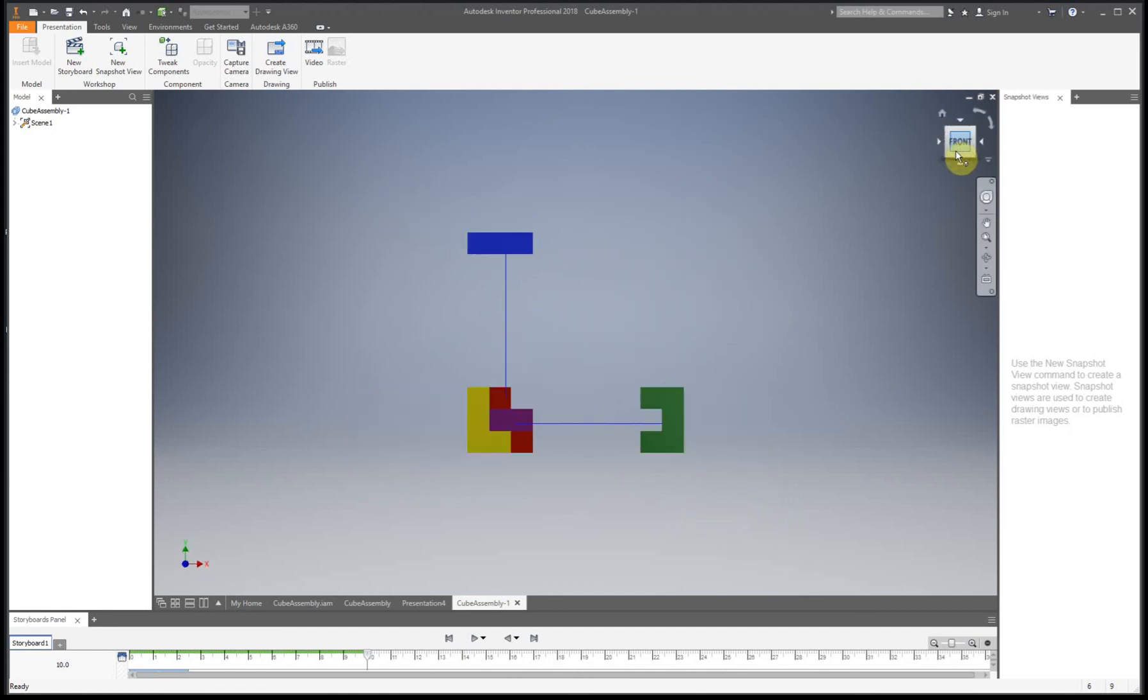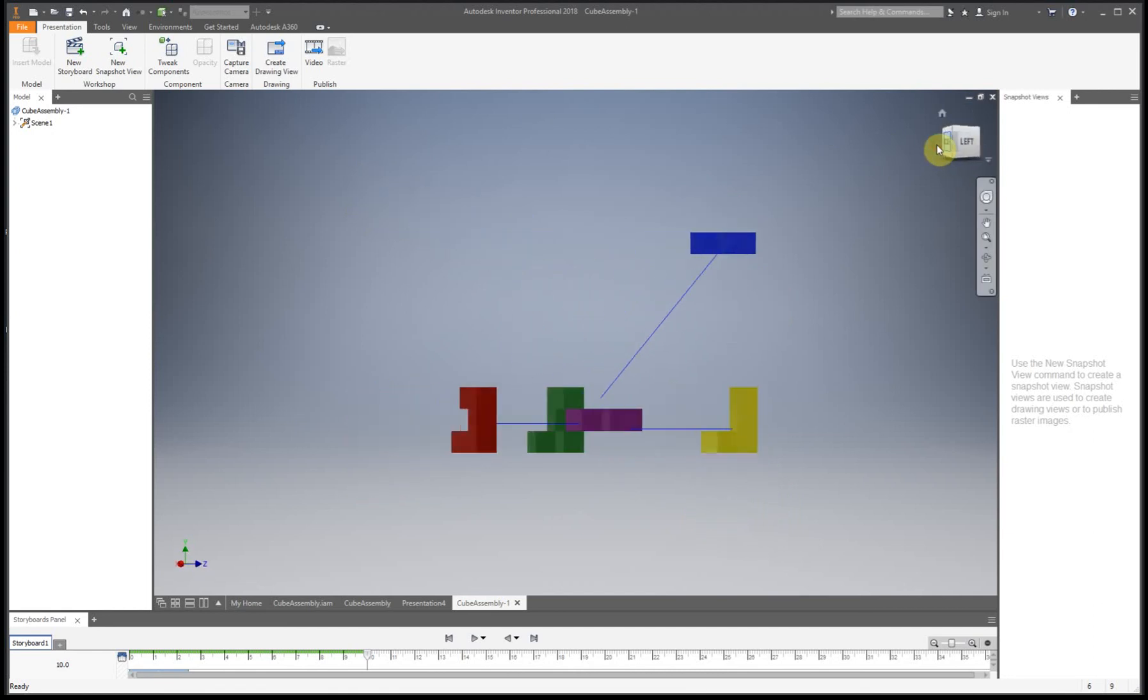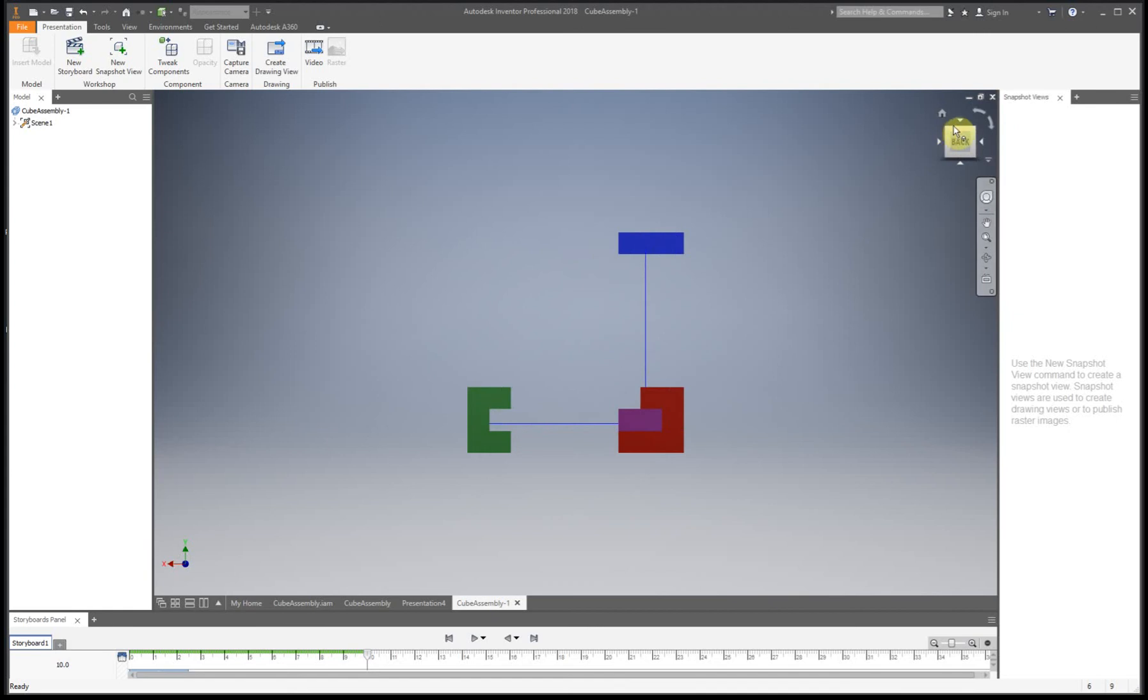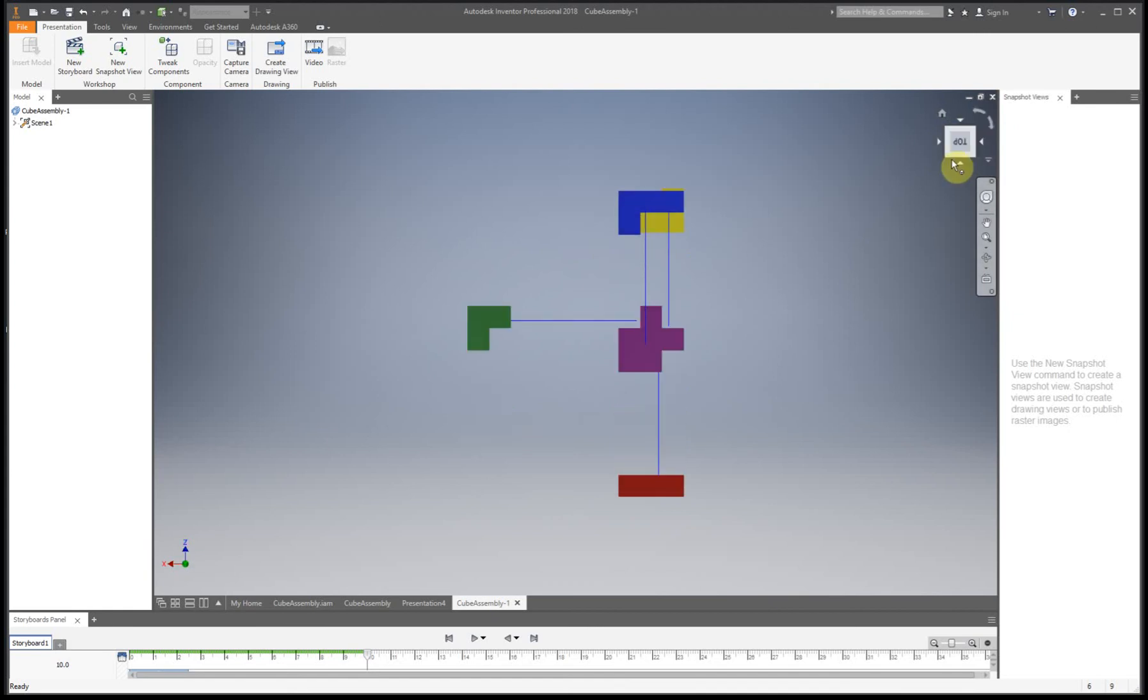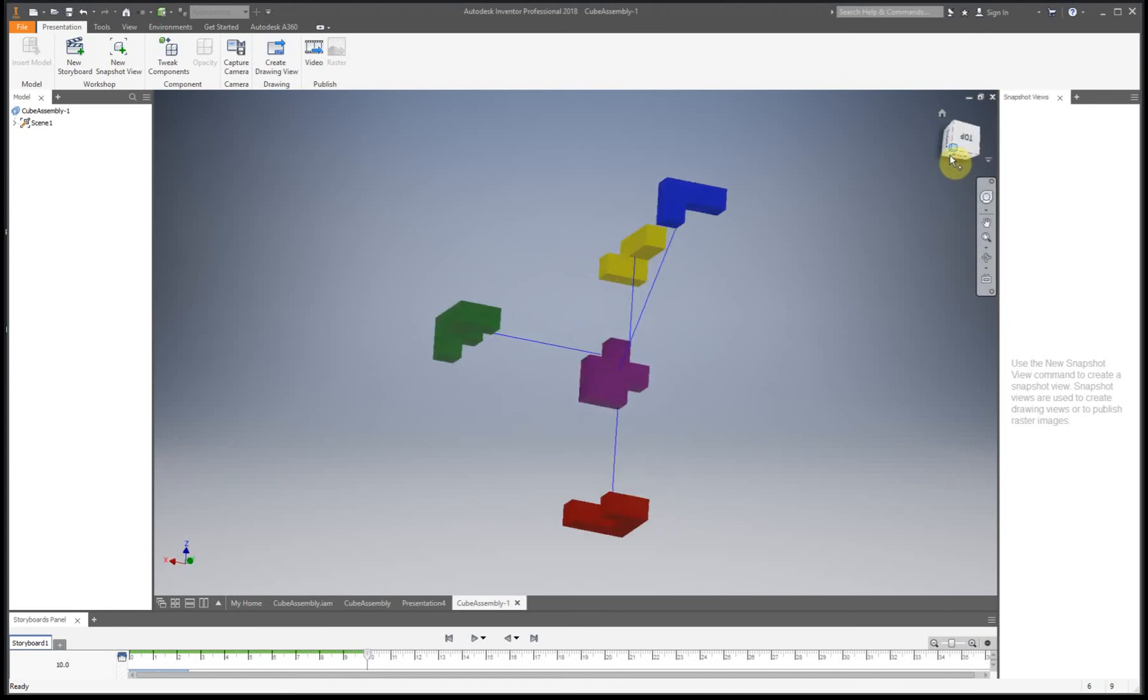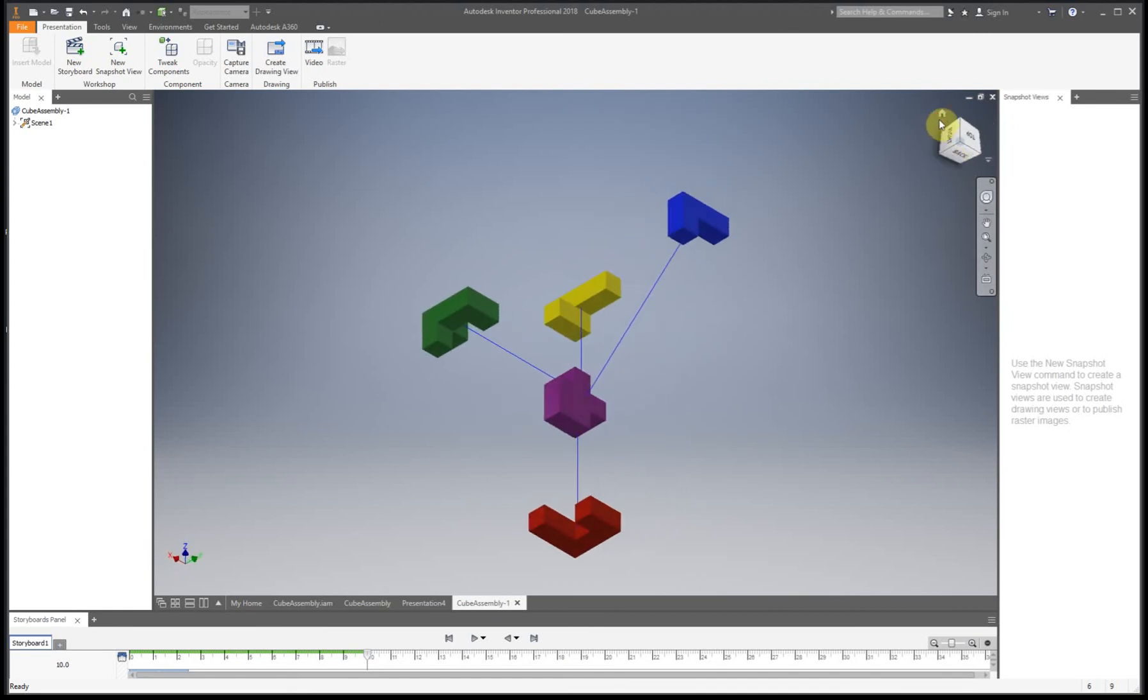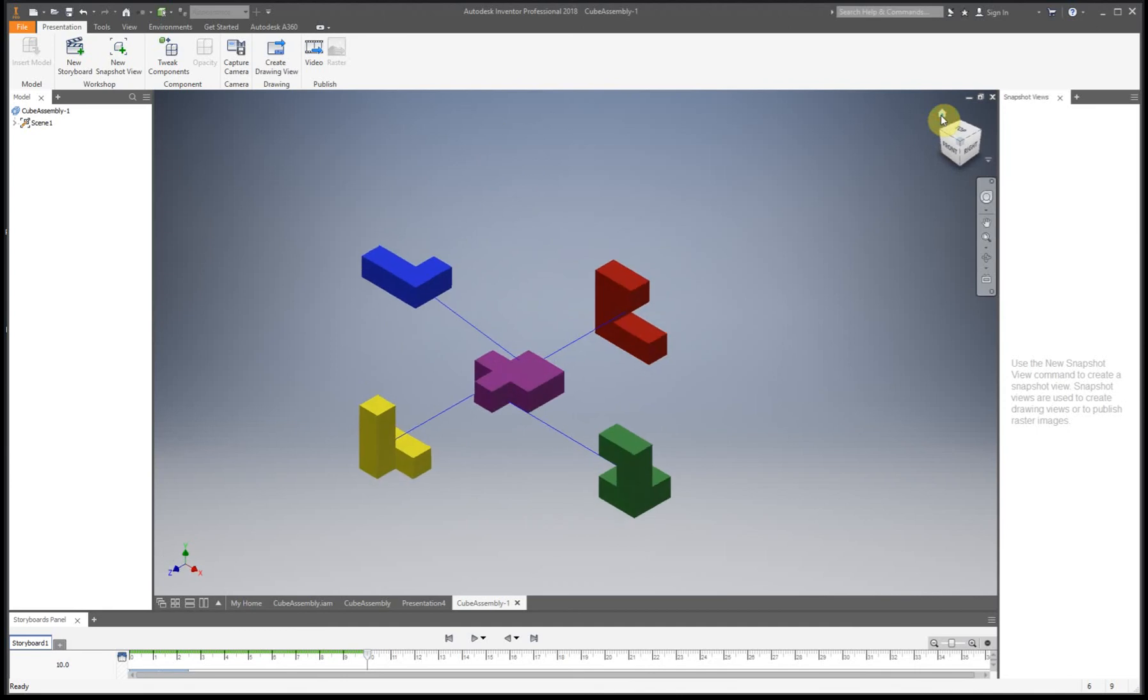And let's kind of turn this to see what happened. OK. So we can see how all of these are kind of in different spots.